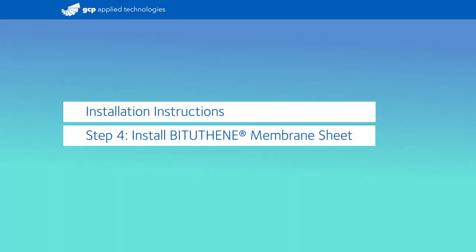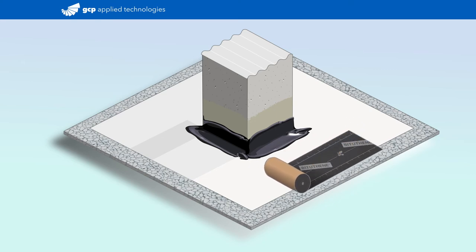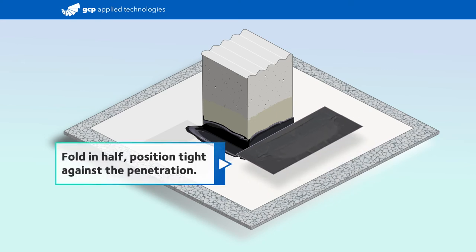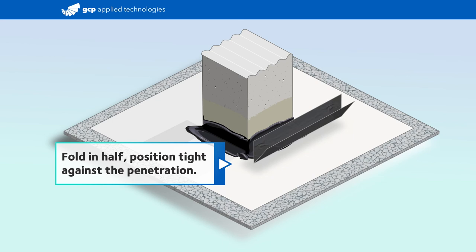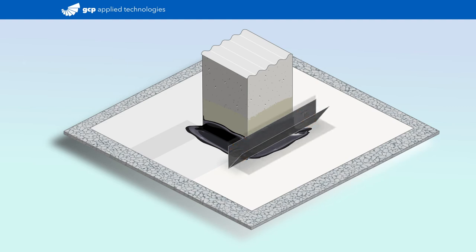While the liquid membrane is still uncured, fold a 12-inch biguthane membrane sheet in half and position the folded crease tight against the penetration. The membrane should extend six inches past the column on each side. Then flash the biguthane up the penetration and out onto the pre-proof sheet.